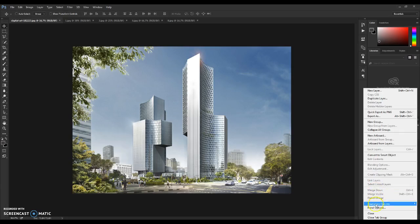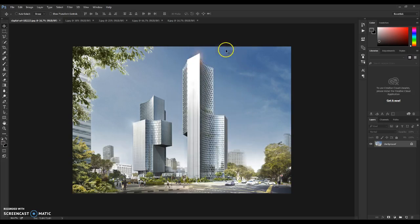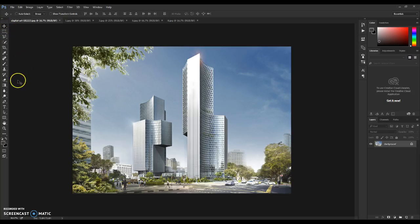After that, go to the Layers panel, click on this box, click on Panel Options, and make sure that the thumbnail option is checked.